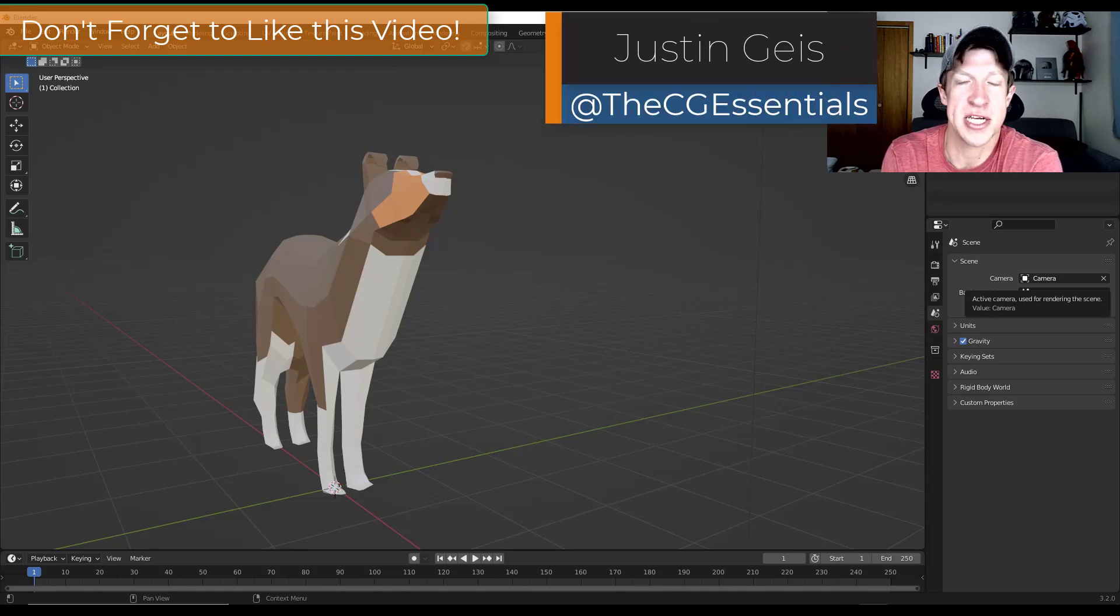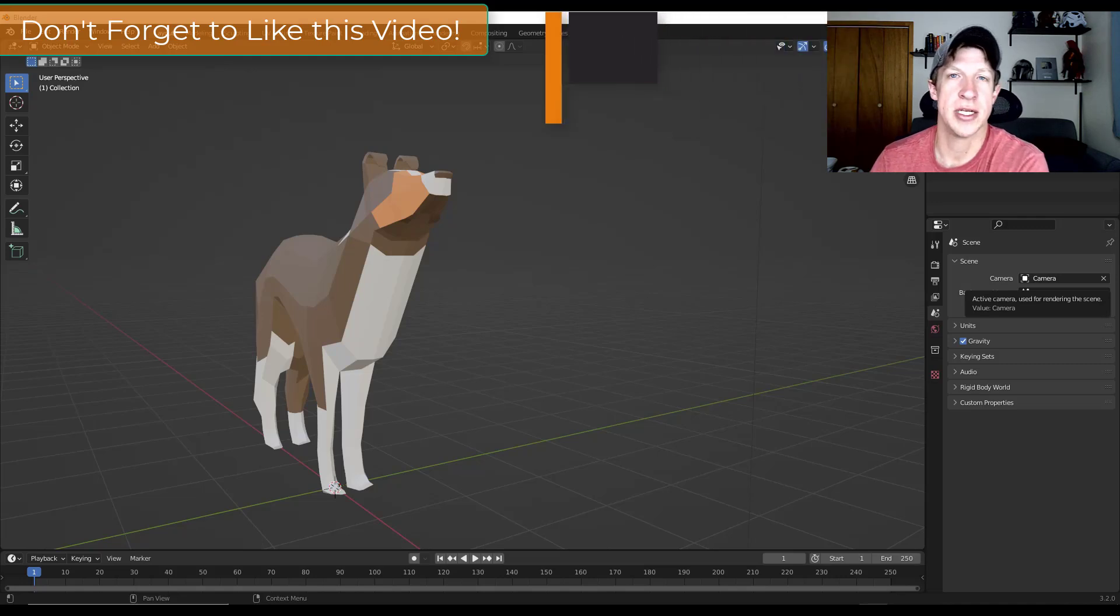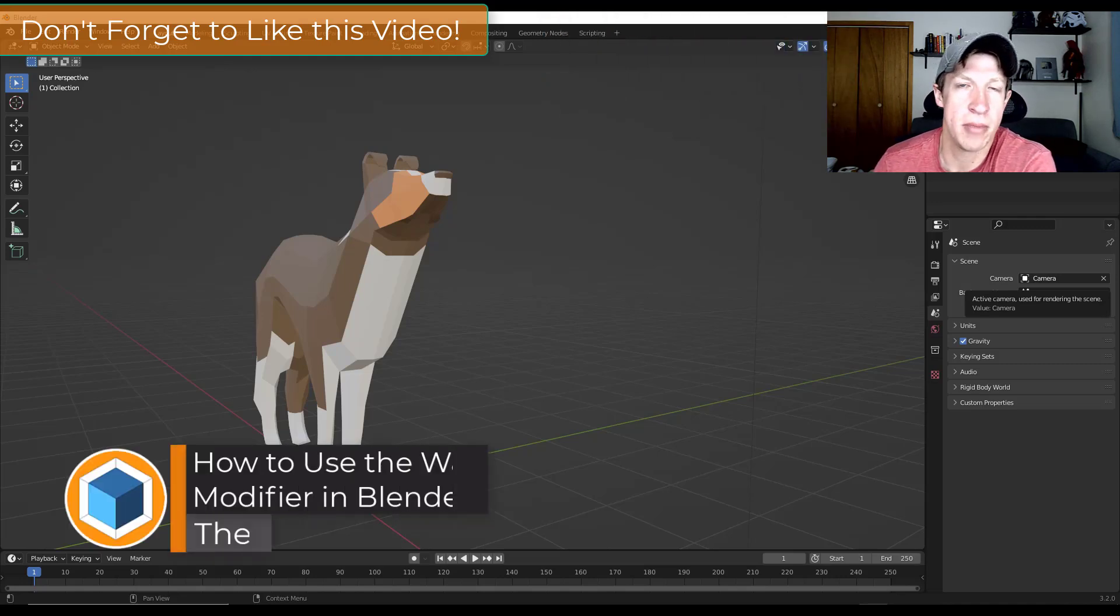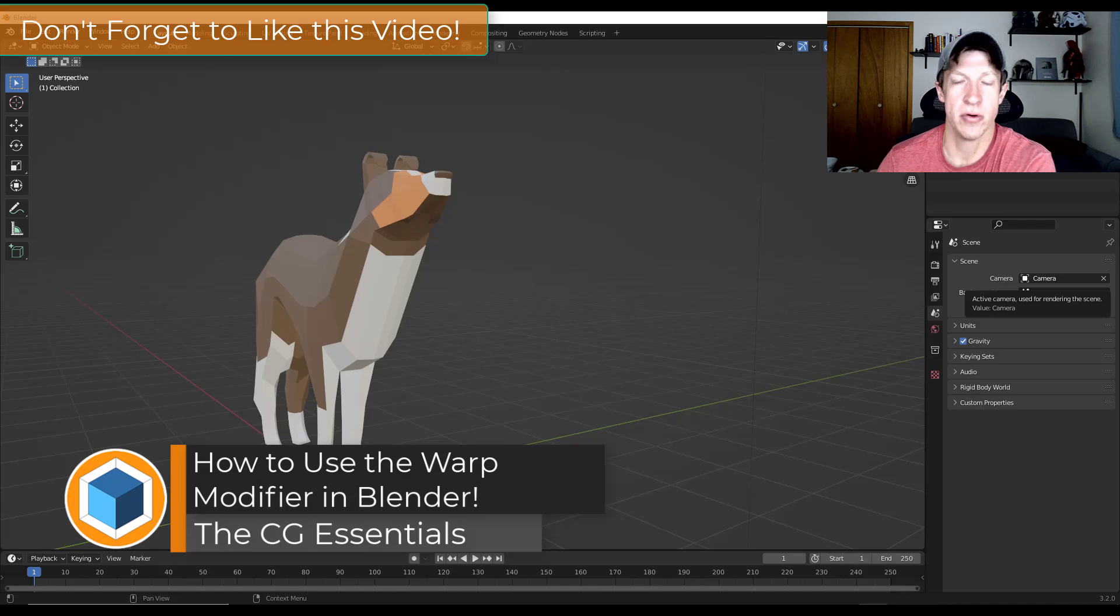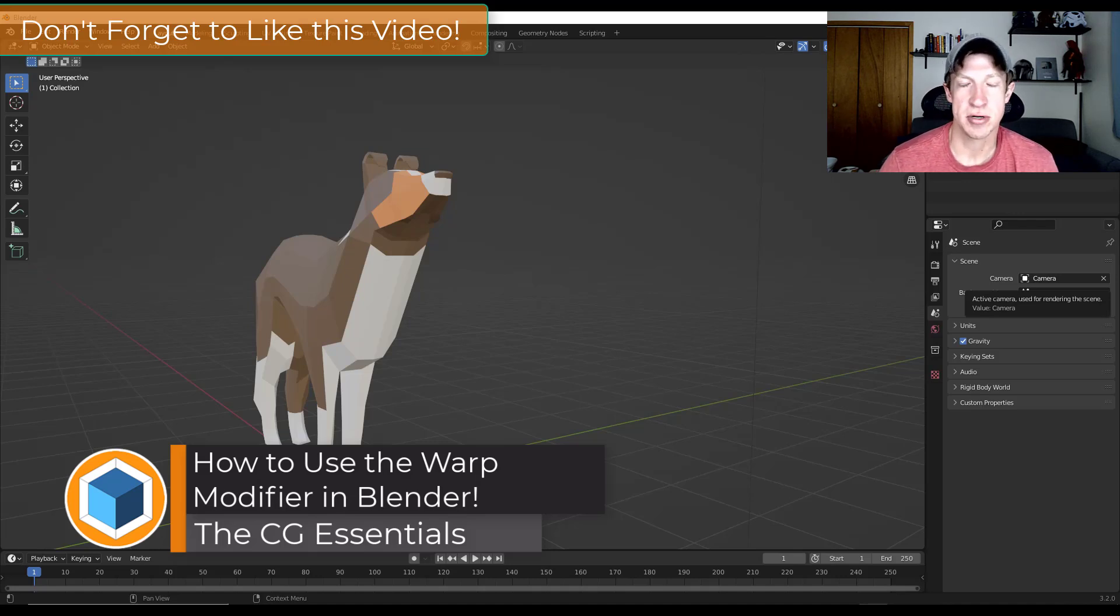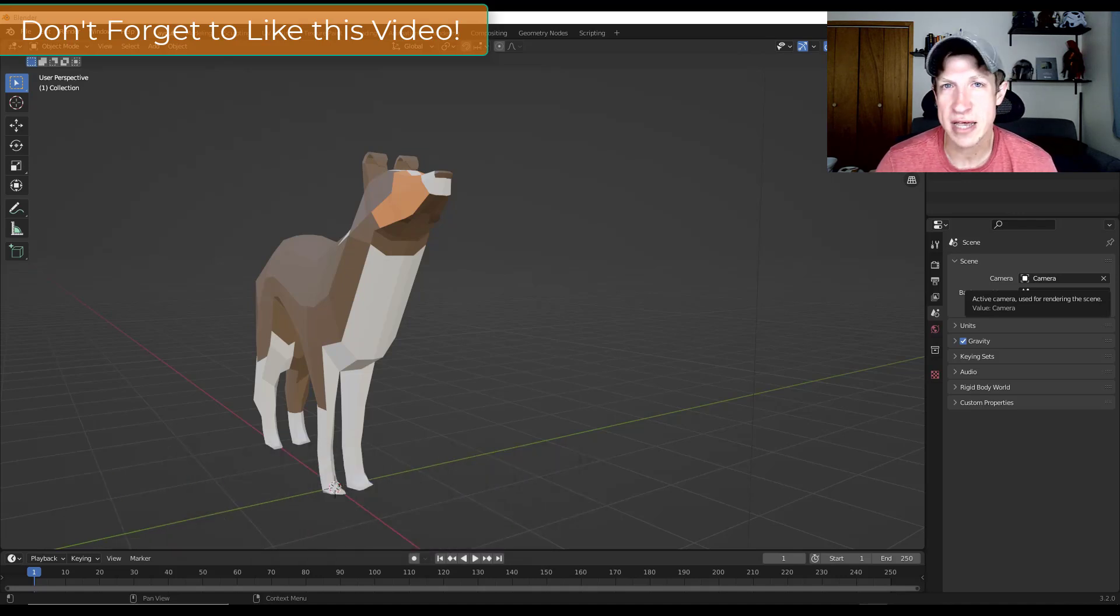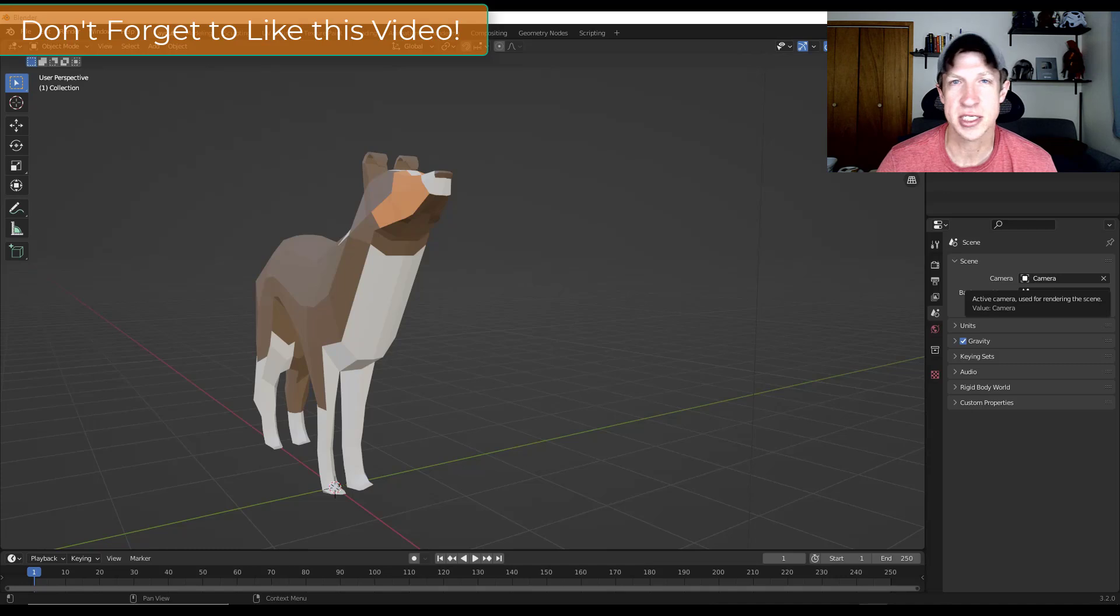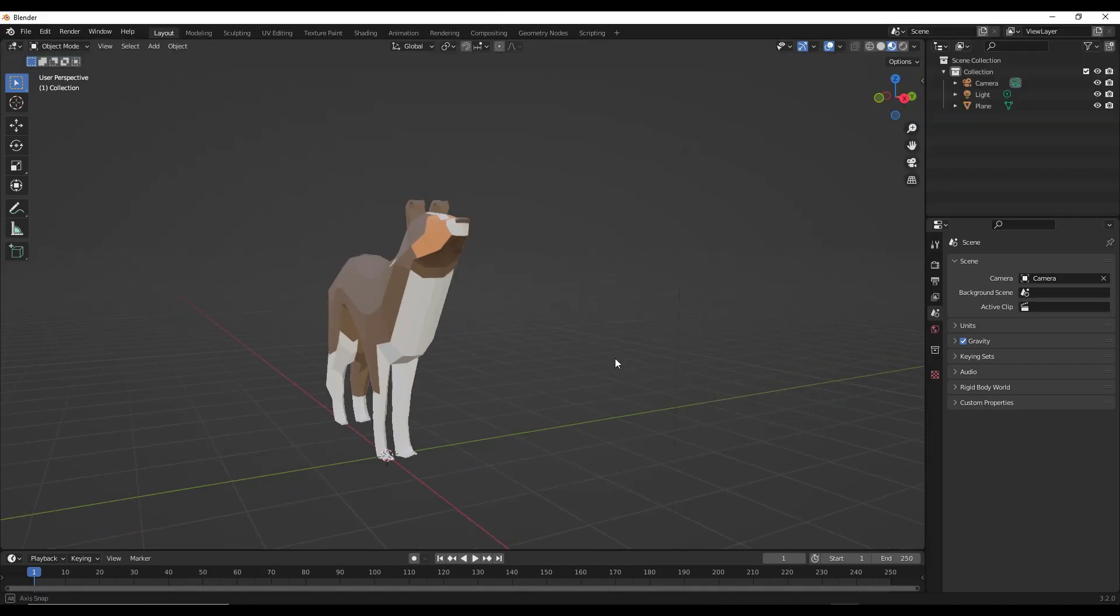What's up guys? Justin here with thecgessentials.com. So in today's video we're going to talk about the ways that we can use the warp modifier in order to warp our mesh between two different points. This gets really interesting because you can also use this to animate things like waves in your objects. So let's go ahead and just jump into it.